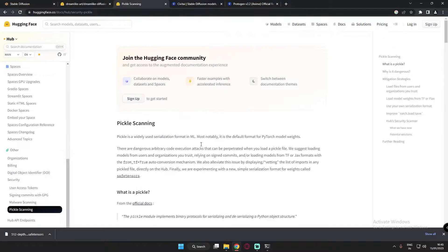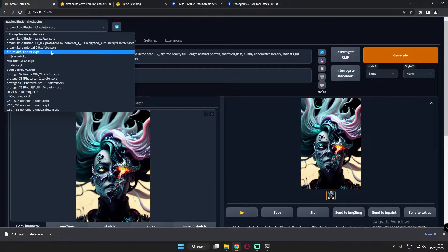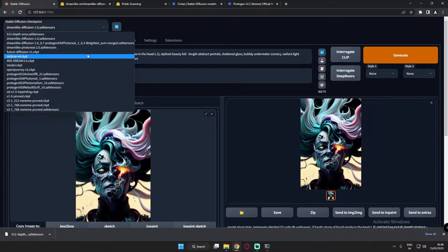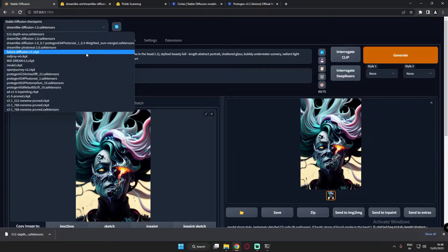I'm here on the pickle scanning page. Pickle is a widely used format — it is the default format for PyTorch model weights. There are dangerous arbitrary code execution attacks that can occur when you load a pickle file. Whenever you download a .ckpt file, it may contain malicious code that, when run on your PC in Stable Diffusion, can harm your system.